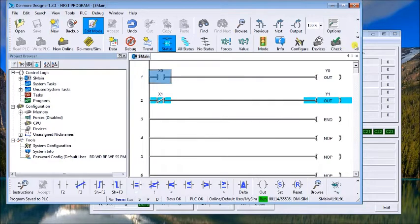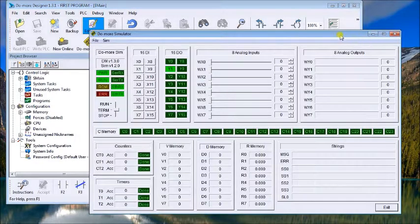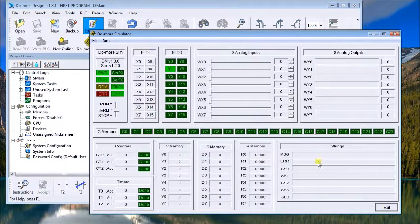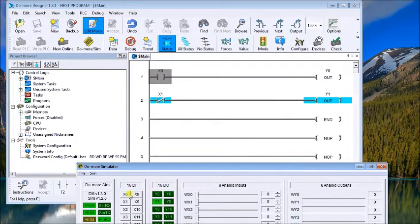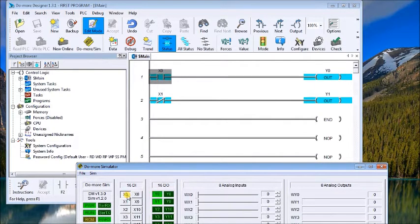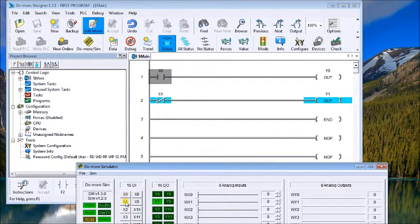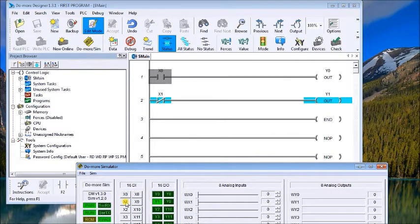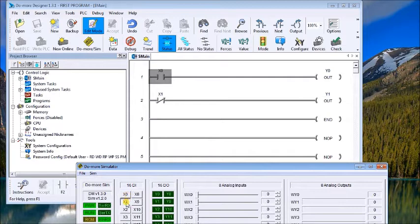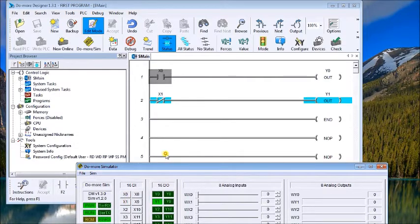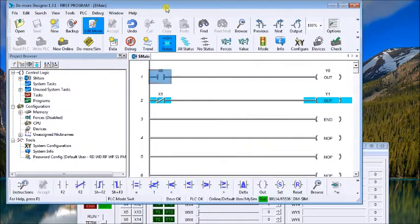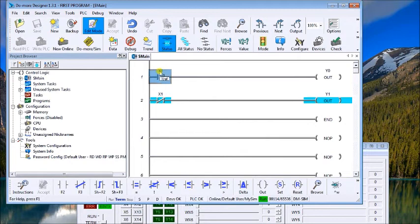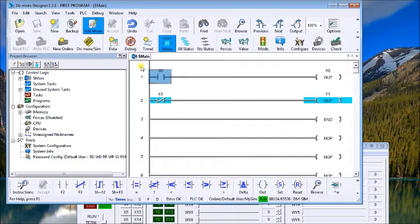The first thing is we'll take a look at the program itself. The first rung just turns an output on and off. The second rung is the inverse of that - turns the output on and off.